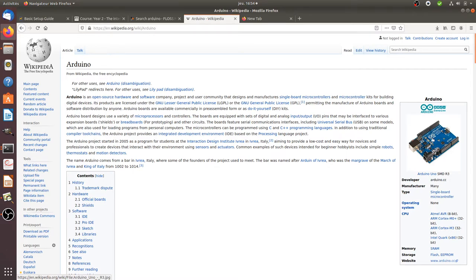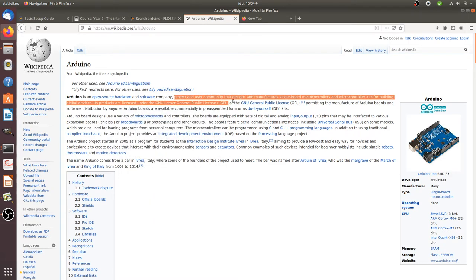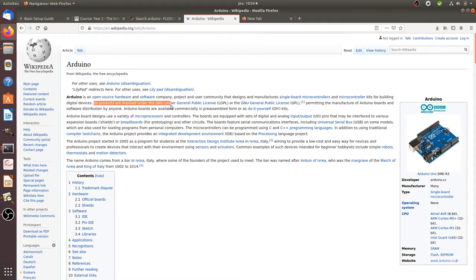As an Arduino user, the software represents the tool you use in order to inject code within the Arduino card. It's interesting that they use the same name for both the hardware and the software. It's also an open user community that designs and manufactures single-board microcontrollers, and the products are licensed under the GNU Lesser GPL license, meaning it's free software and open source code.